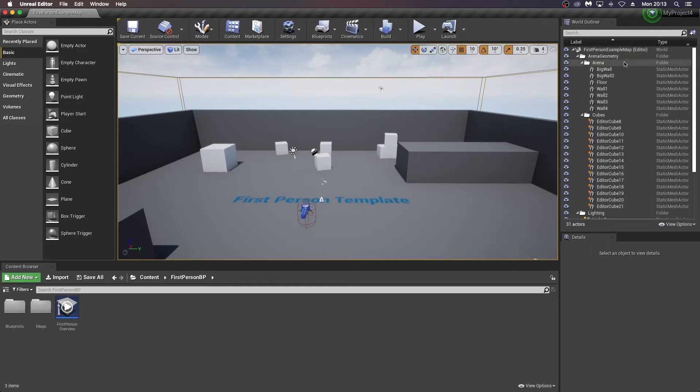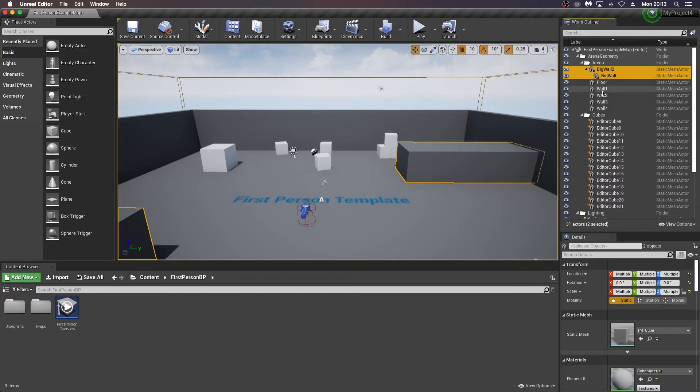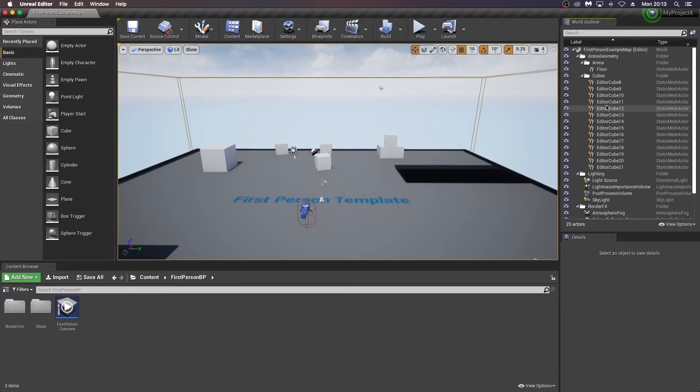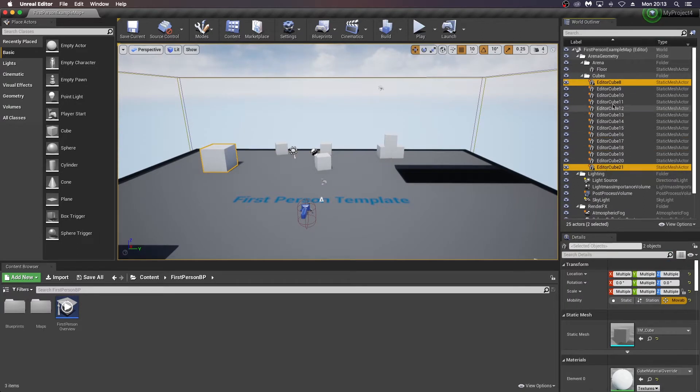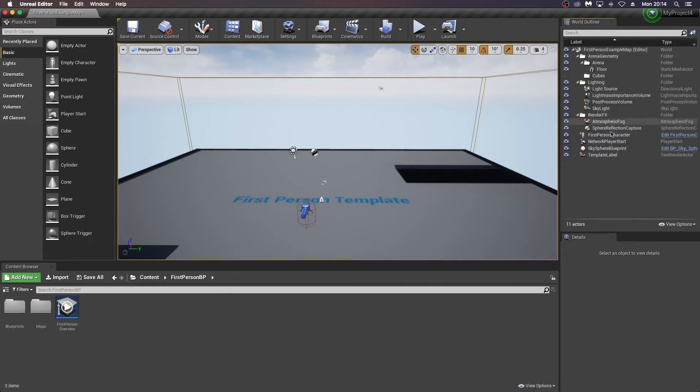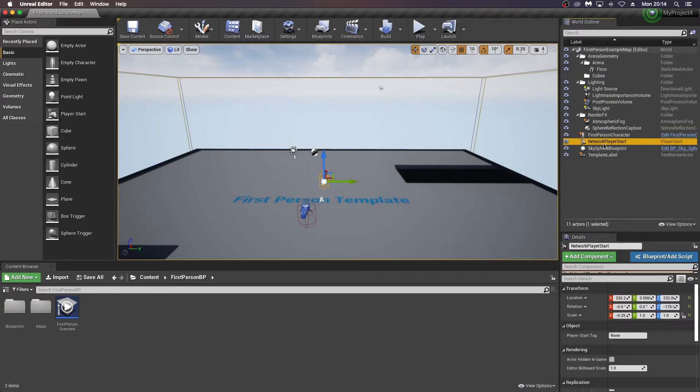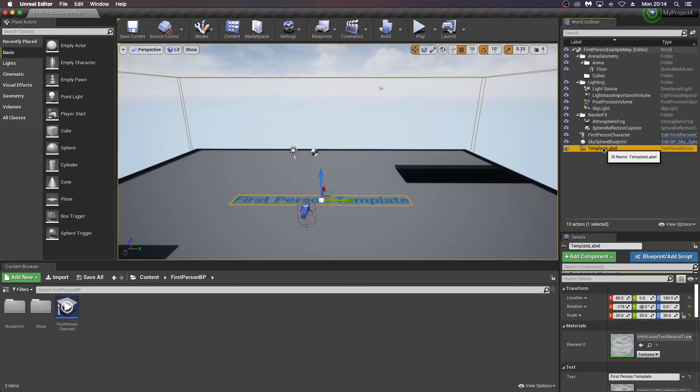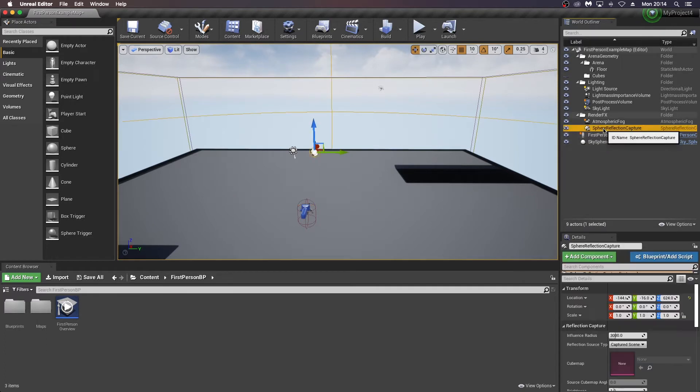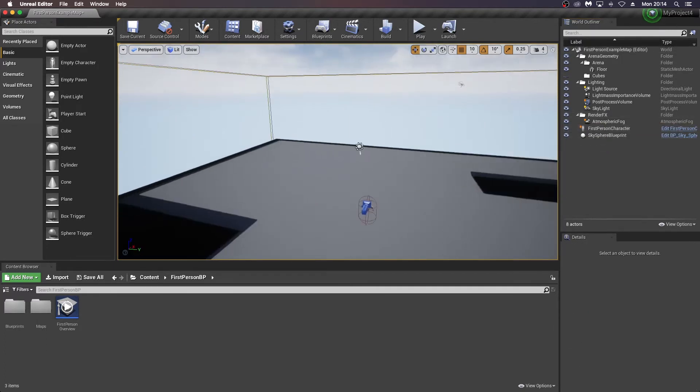Now I'm going to start by just going into my world outliner and deleting a few things and building a basic landscape. If you don't want to do that, you can just shoot right ahead to the packaging part of this tutorial and just see how you can package any other level. But I'm just going to start by deleting some of that and leaving the floor behind and then shift and apple clicking on the cubes and getting rid of those. And I'm going to get rid of the network player start, the template label, and the reflection capture. I'm going to leave everything else there.